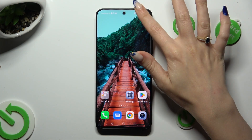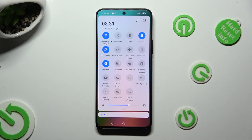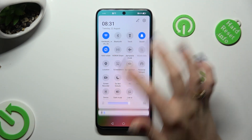Firstly, open the tab menu and look for the location shortcut. When you find it, click on it.